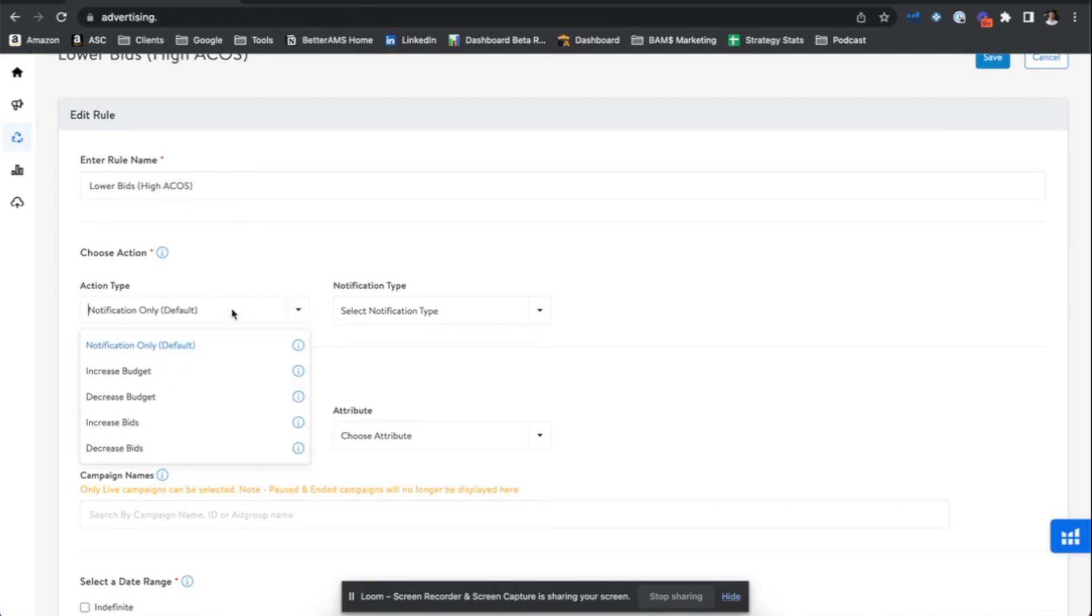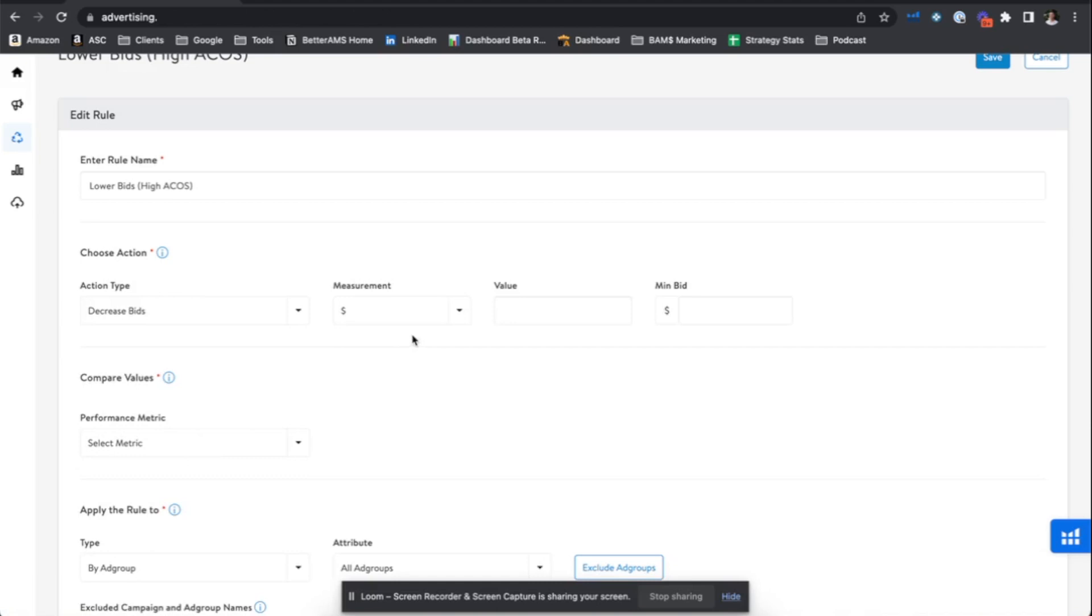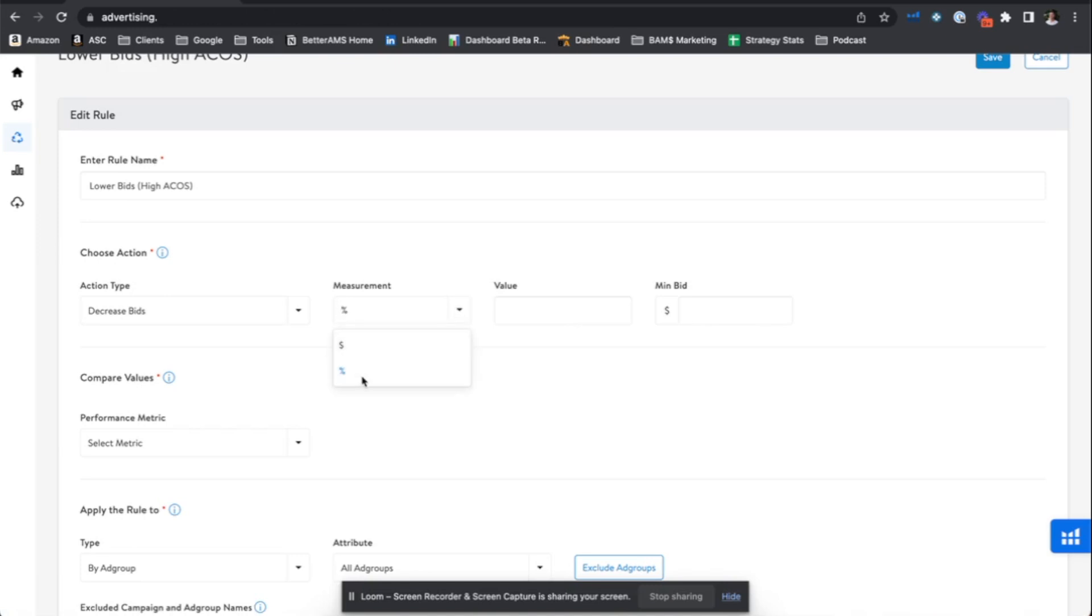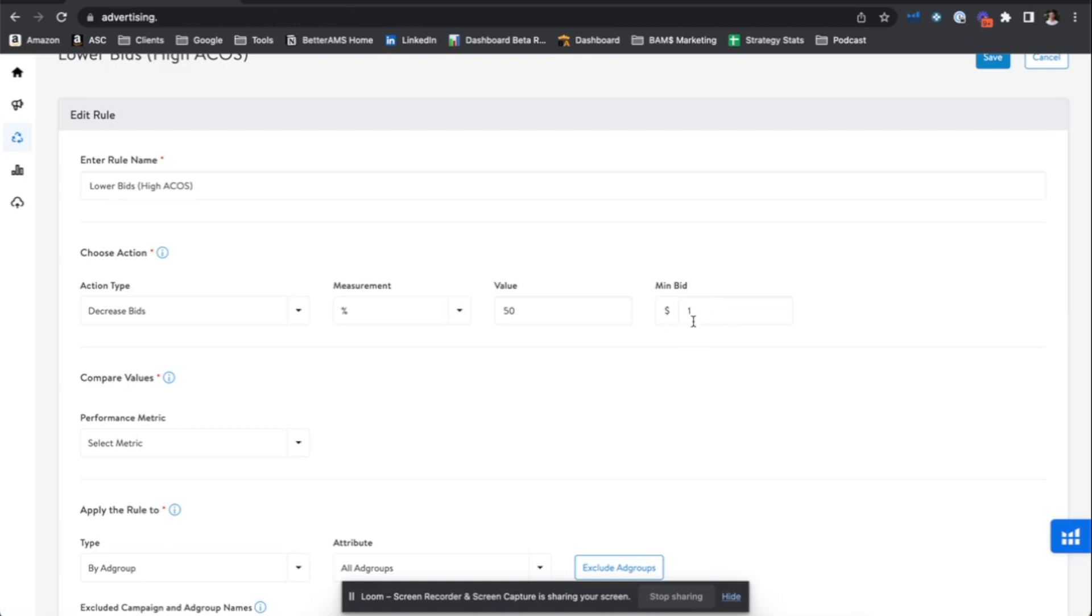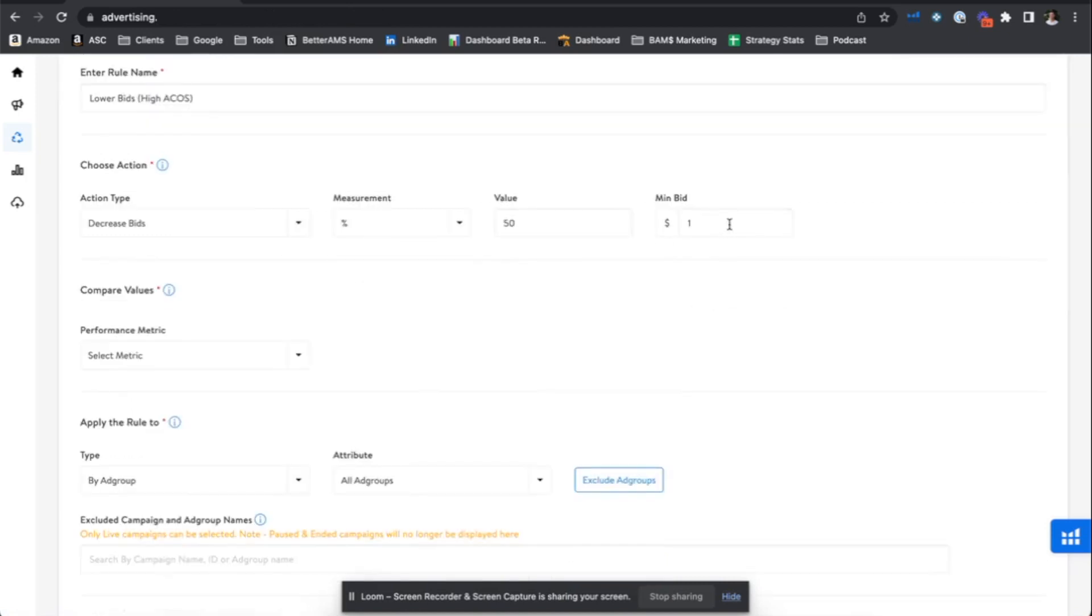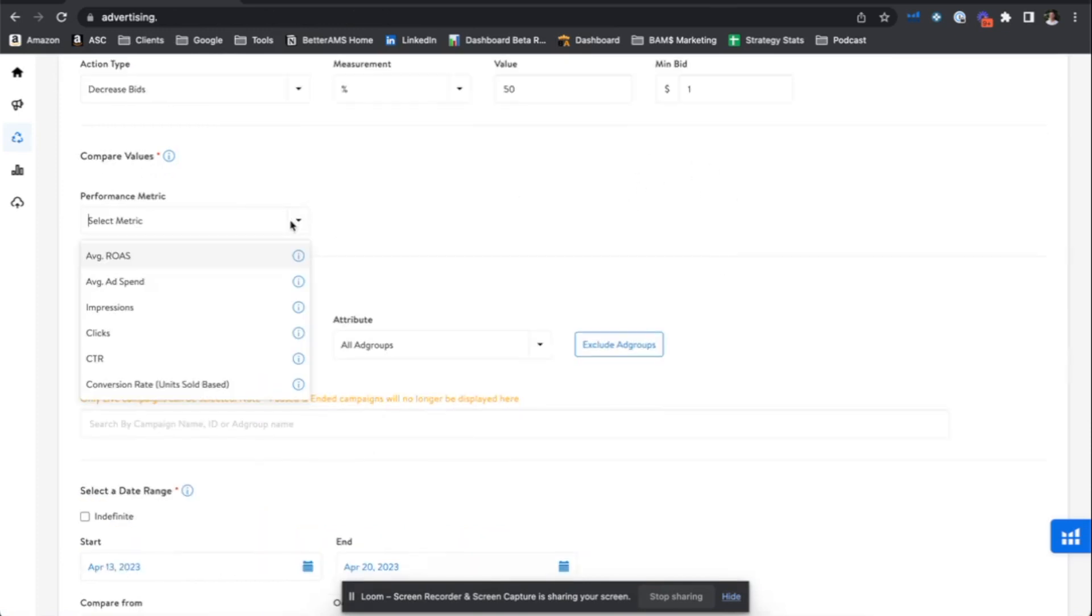But here we're making a bid rule. So we're going to say decrease bids. And here we can actually specify the parameters of the rule. So we can say by a dollar amount, by a percentage. So if you have bids all over the place from dollar bids up to $20 bids, maybe you want to leave it as a percentage to not override any hard fixed dollar amounts. But if you're pretty standard with your bids across the board, and you want to keep it on an absolute basis, there's a dollar option there. I like to work with percentages. And we'll say we're going to make this a really aggressive rule as I started out saying earlier. So we'll say let's reduce these bids by 50%. And the minimum bid, we can set to $1. And my understanding with this minimum bid is this is the lowest bid that it will take action on. Any bids below this value will not have the rule implemented.